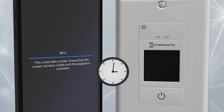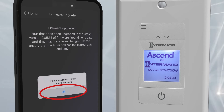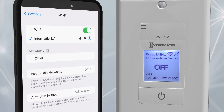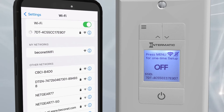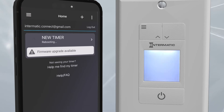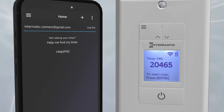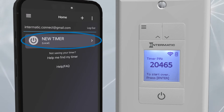Once the firmware upgrade is complete, you will again be prompted to reconnect to the timer. Minimize the Connect app and go into your mobile device's Wi-Fi settings and reconnect to the timer's SSID. Now go back to the Connect app. The timer will reboot, and once rebooted, you may have to hit the refresh button on the home screen for the app to recognize the upgraded timer. You should once again see your timer displayed as New Timer on the app's home screen.